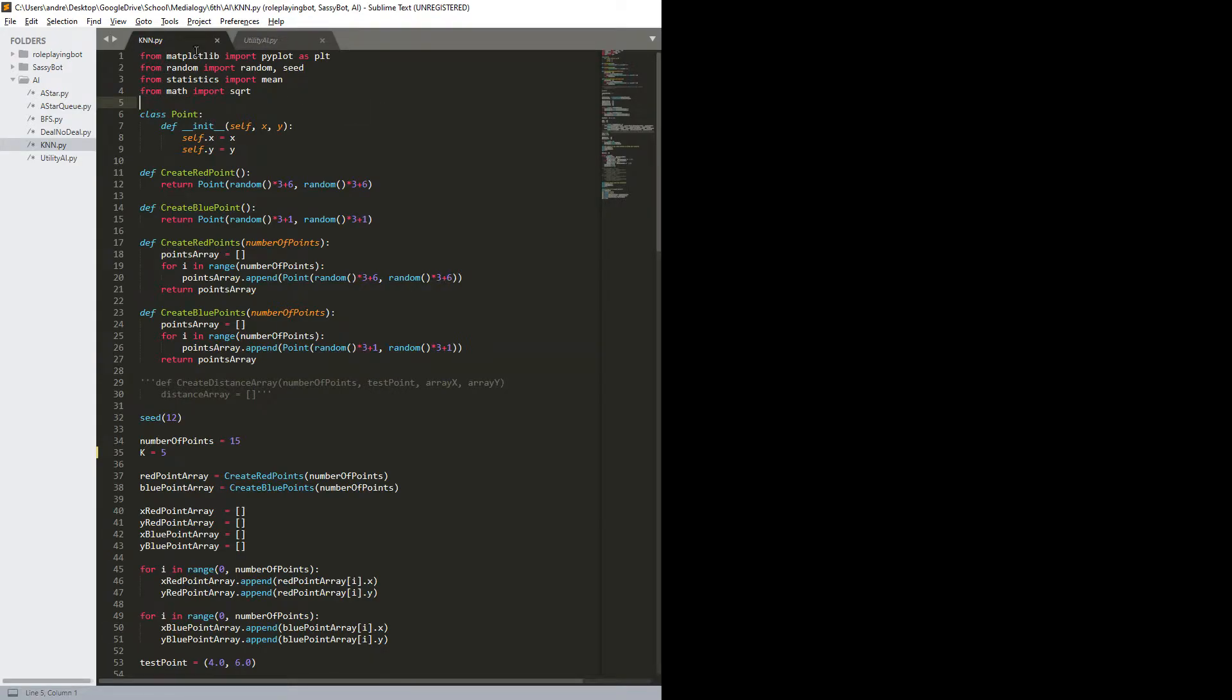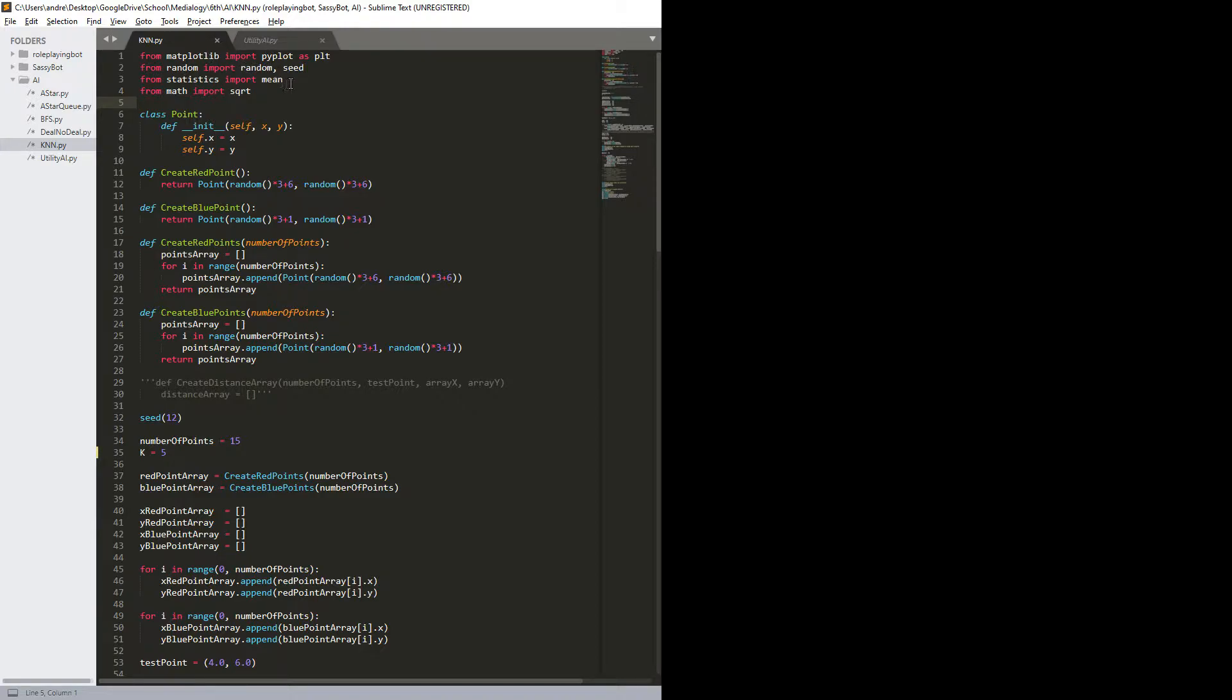So, here we are again, and this time it is k nearest neighbors. I import pyplot from matplotlib, I import randrange from random, import mean from statistics and square root from math.